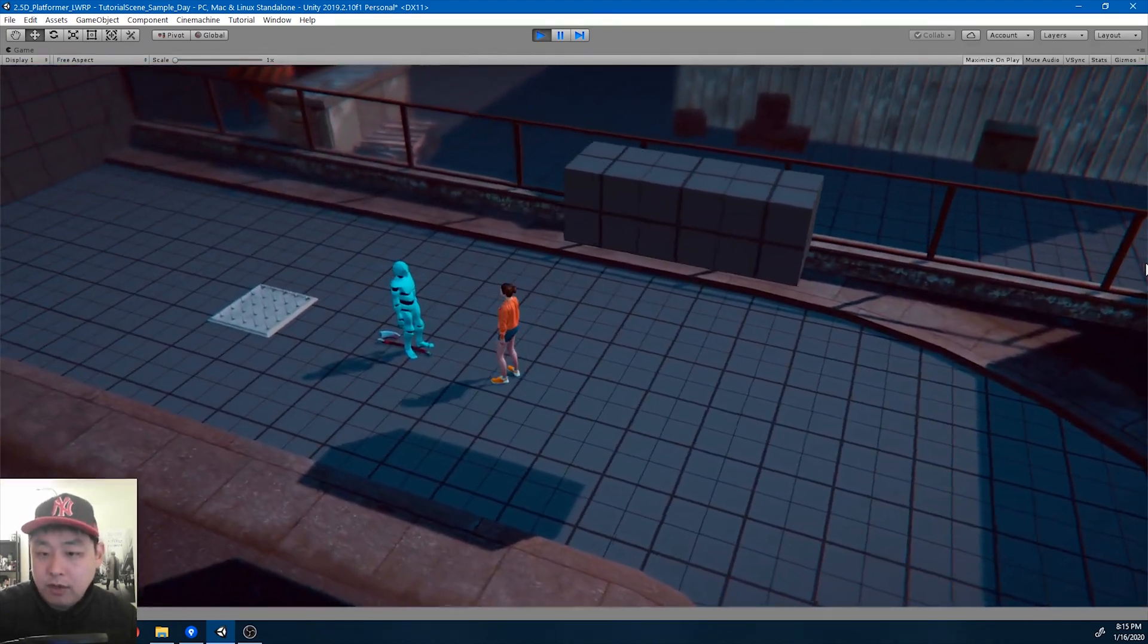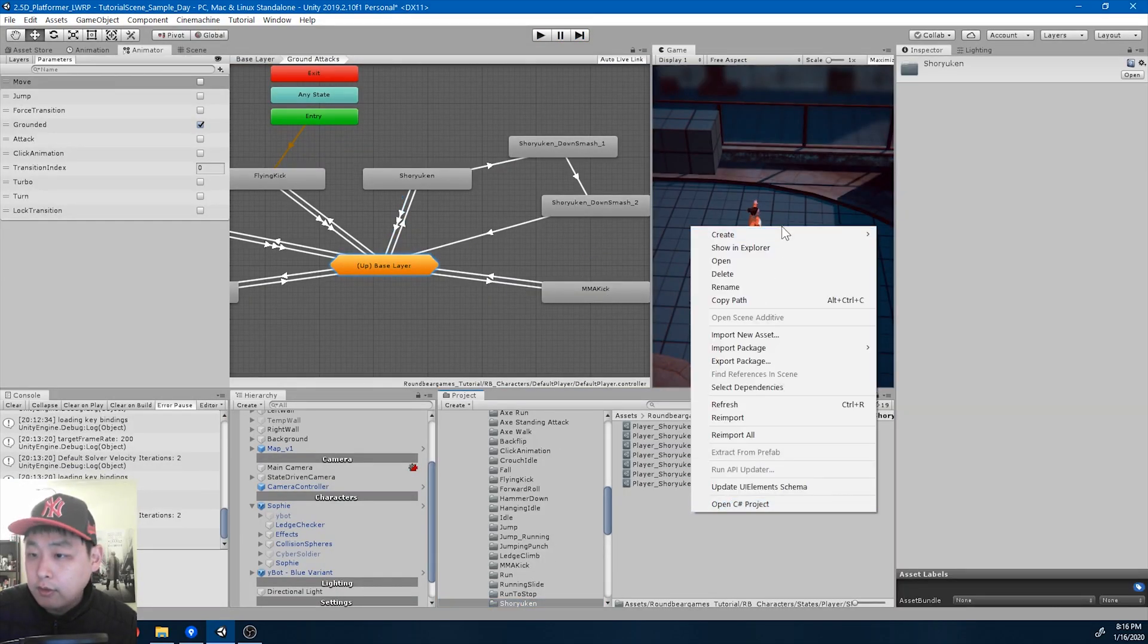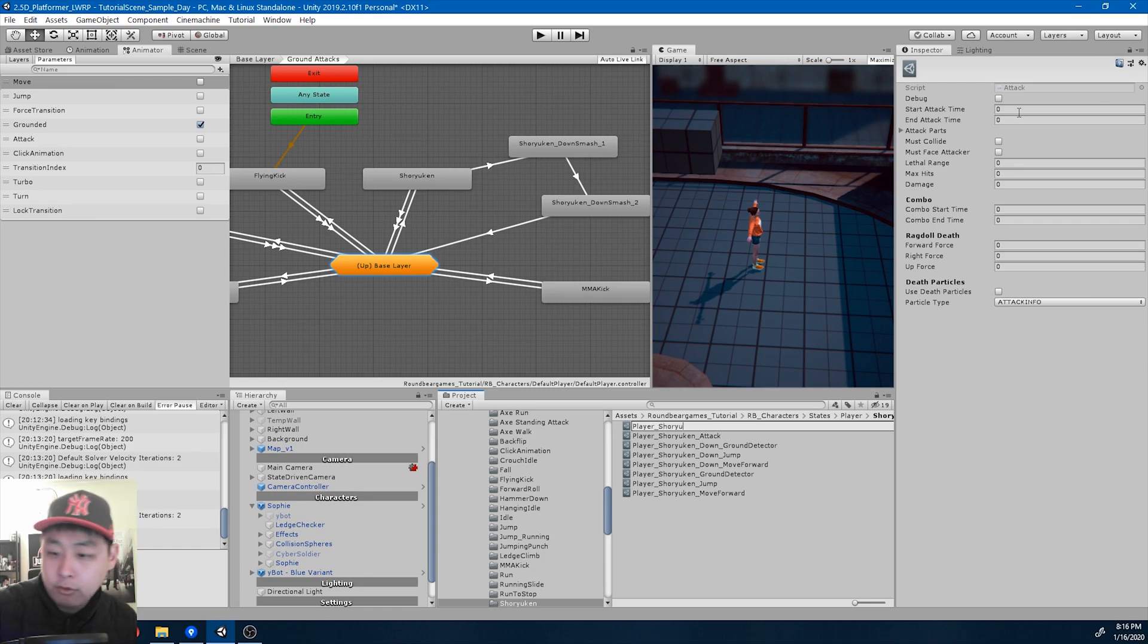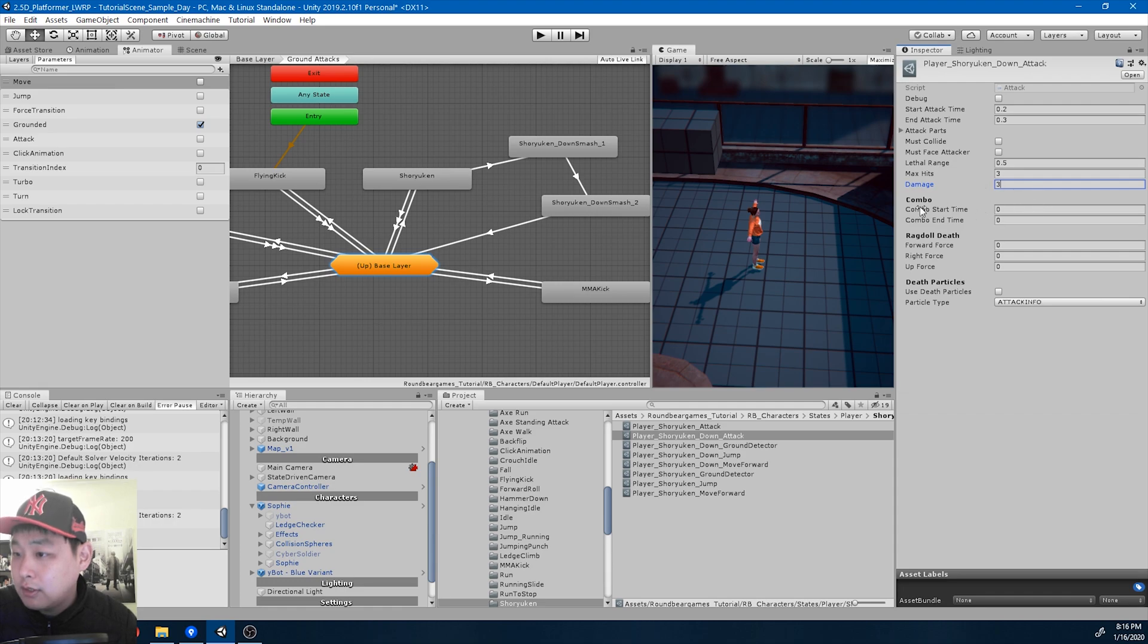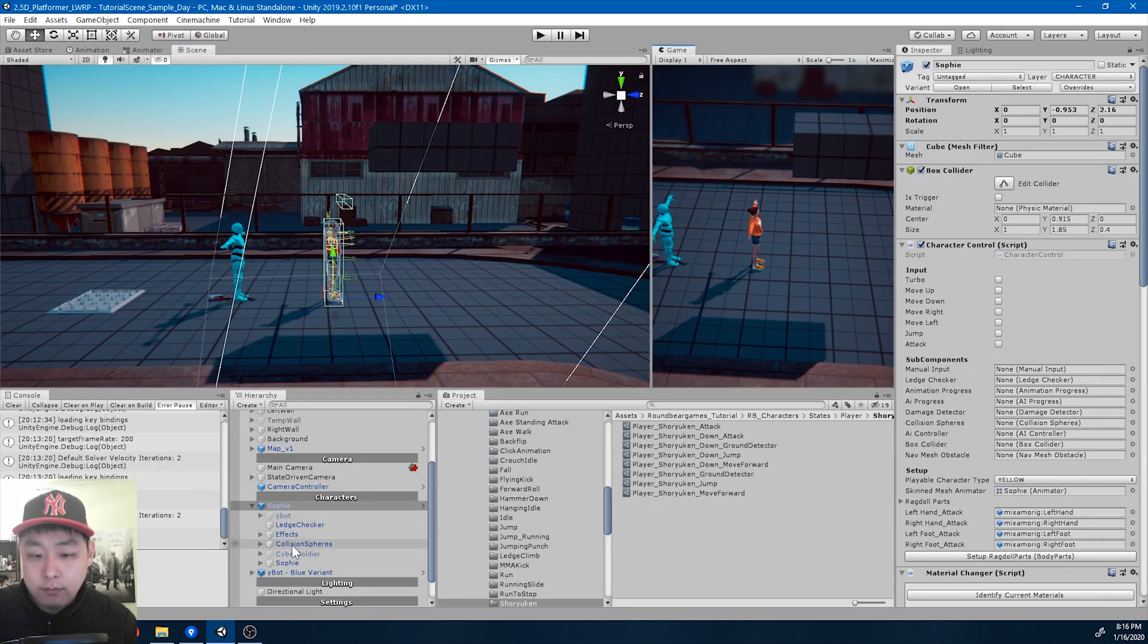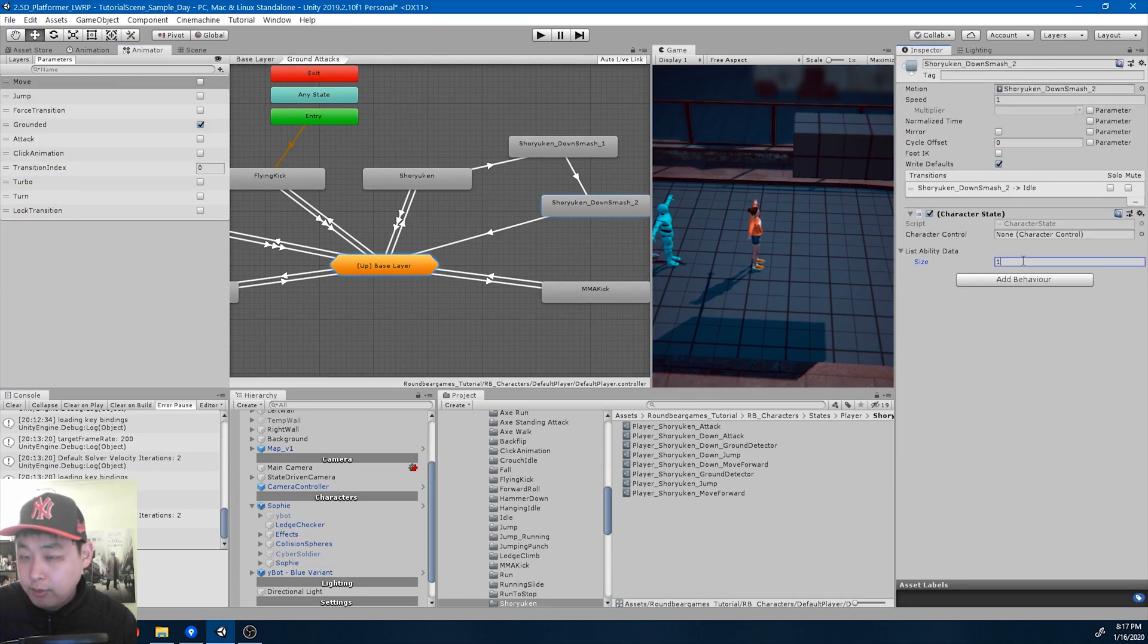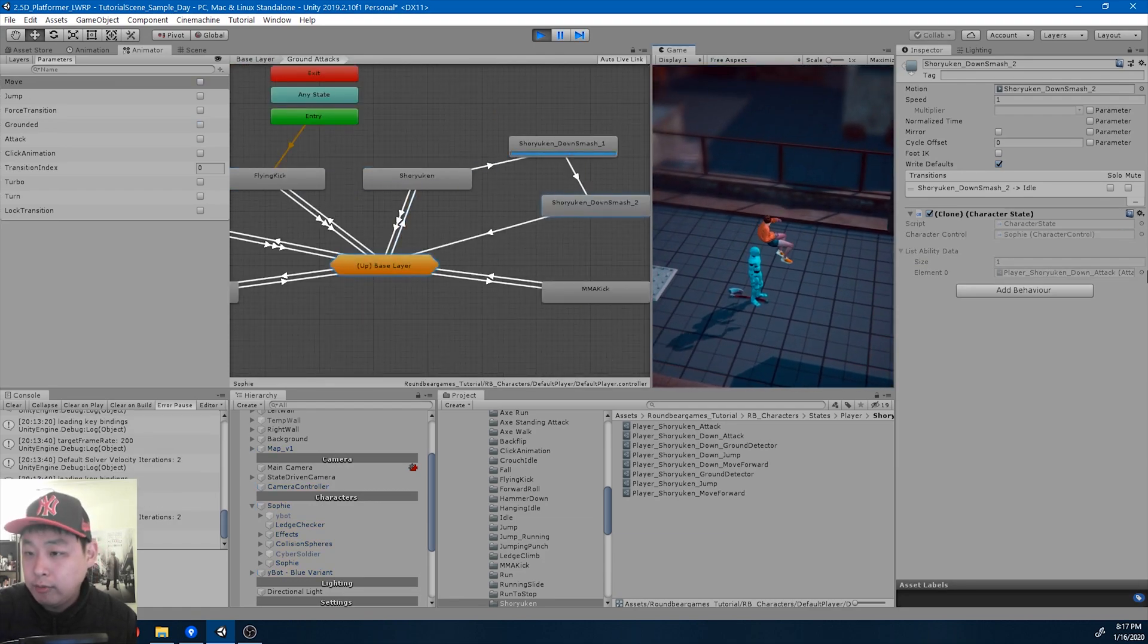Now we just got to do the attack register. Inside the shuriken folder, I'm going to create the attack ability. Attack player shuriken down attack. I'm going to guess the numbers for now, 20% to 30%. This is not going to be based on attacking body parts, we don't need to collide with the enemy, we just got to be in the lethal range. I'll try 0.5. Max hits I'll try 3, damage just try 3 for instant kill. No combos, no ragdoll death for now. Add down attack and play.